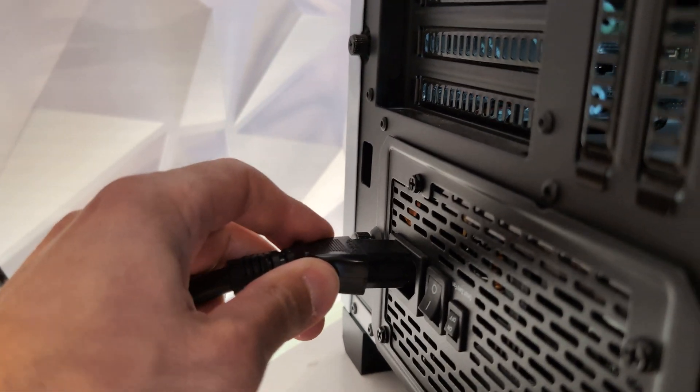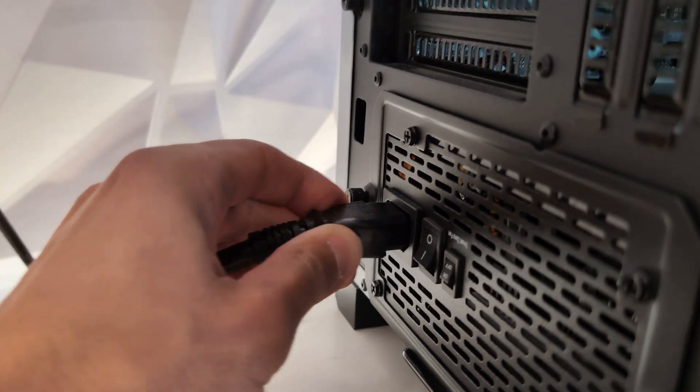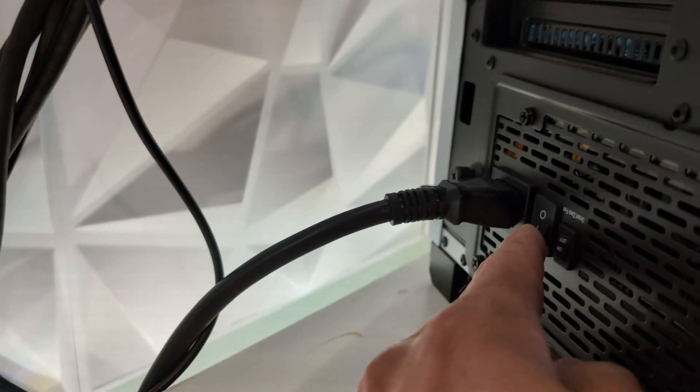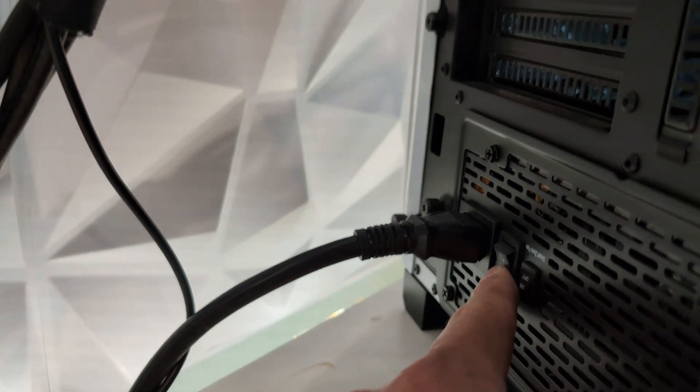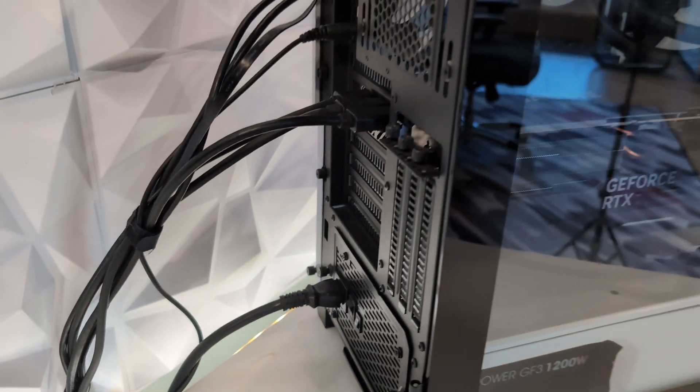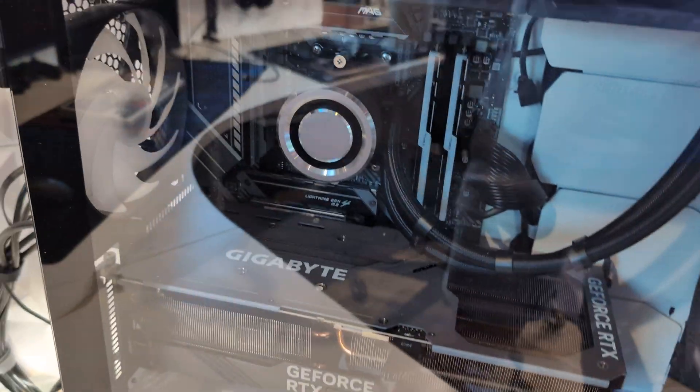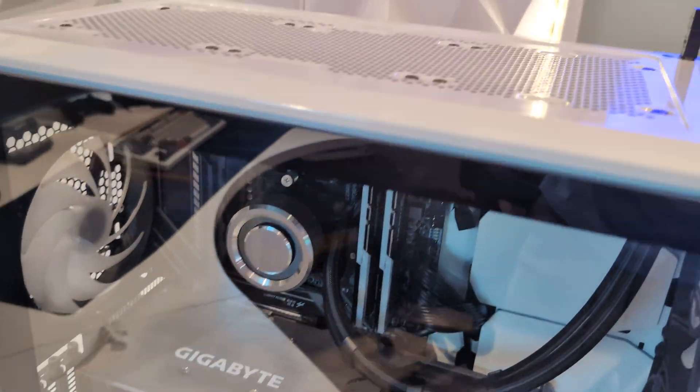Then we're going to plug the power supply cable back into the power supply, and we're going to flip the power supply switch to the I position, which will turn it on.